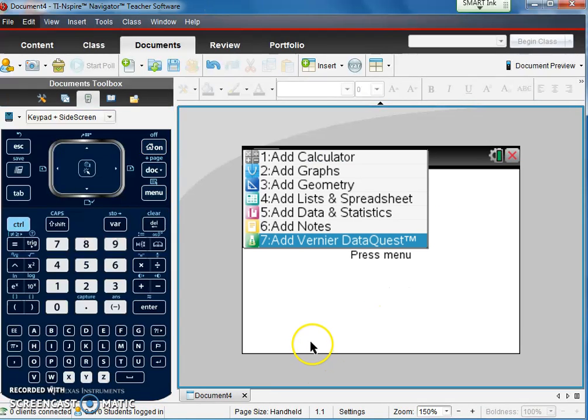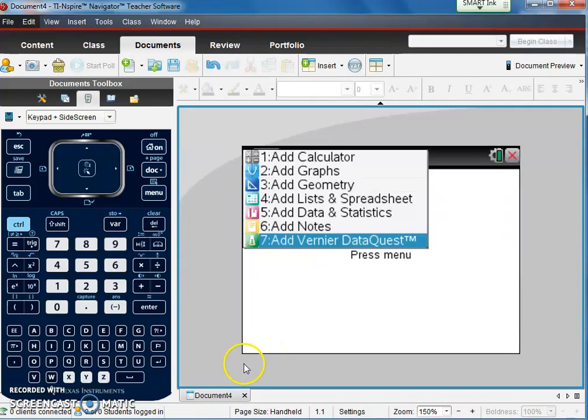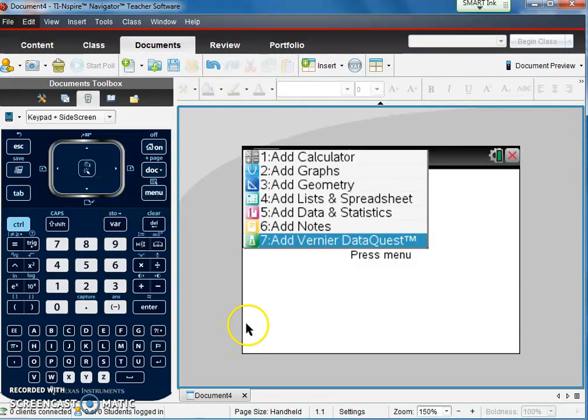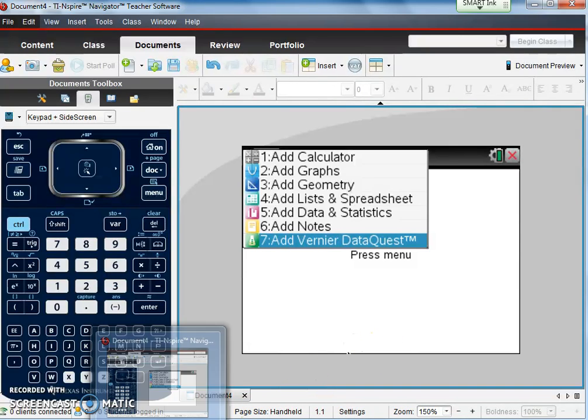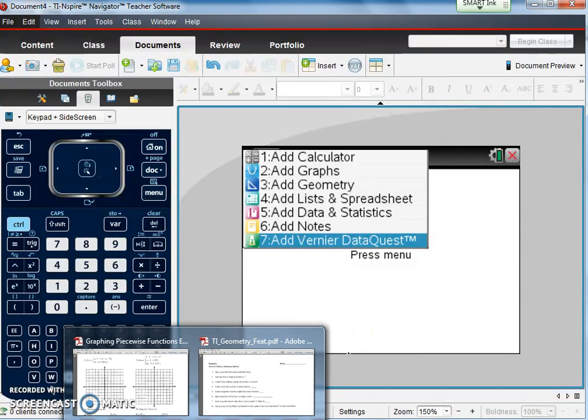Today we are going to be using the Intro to TI-Inspire Geometry Features worksheet that we have on our HICU page. If you want to print it out and follow along, I'll show you what that looks like. So if you're following along on the worksheet, you'll have it look like this one right here,